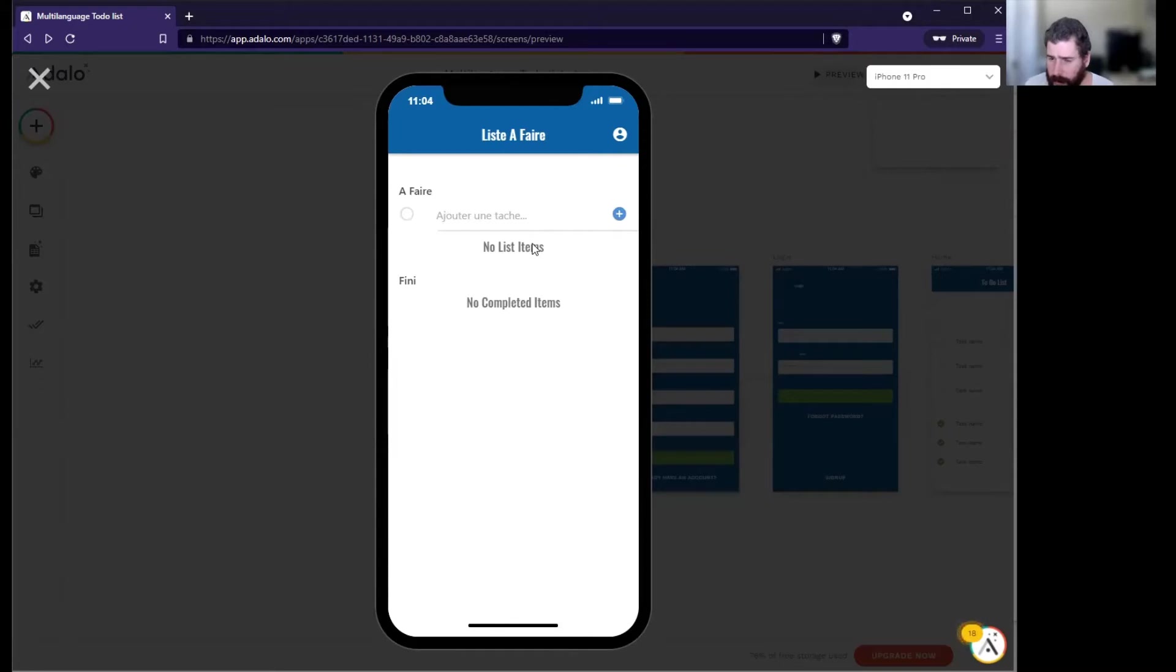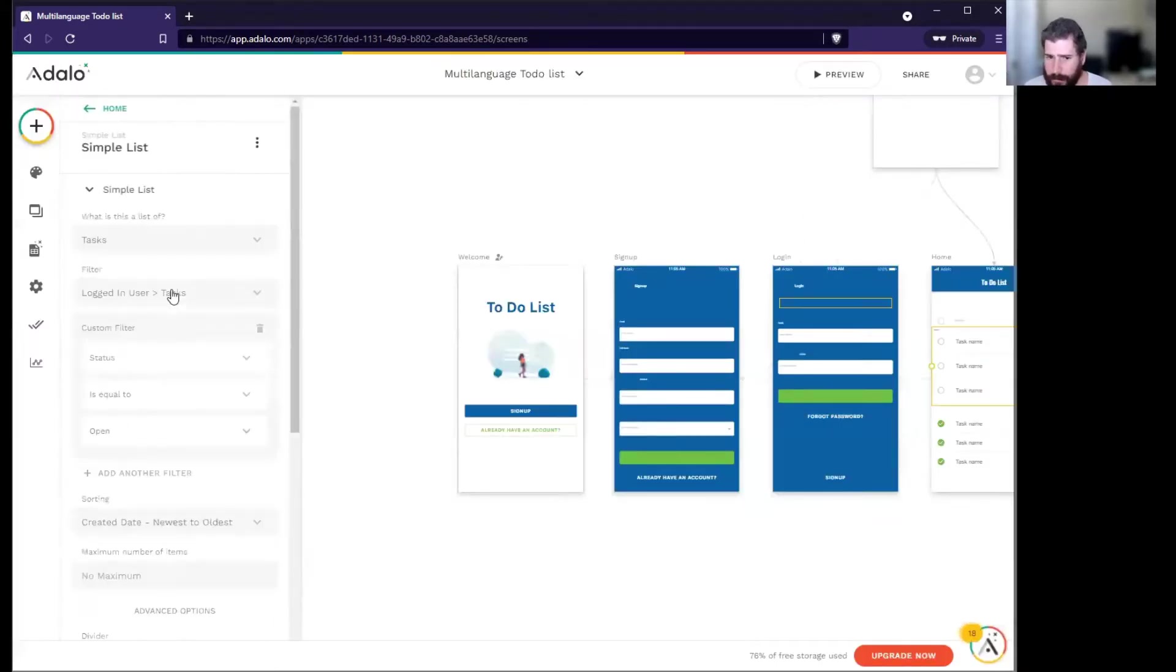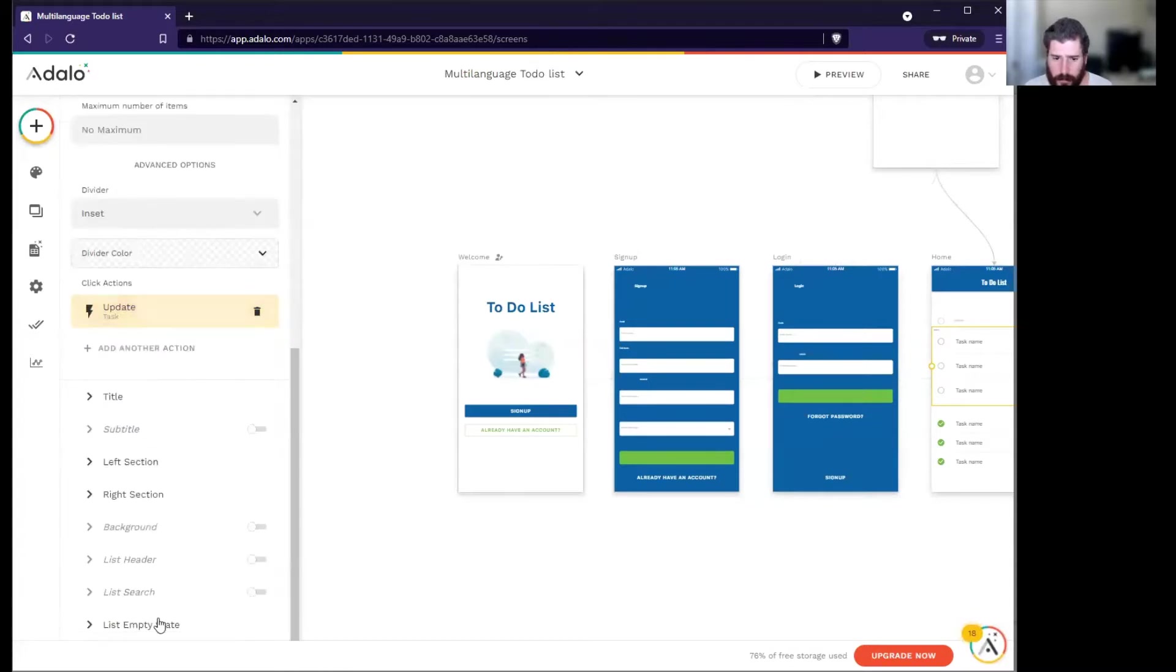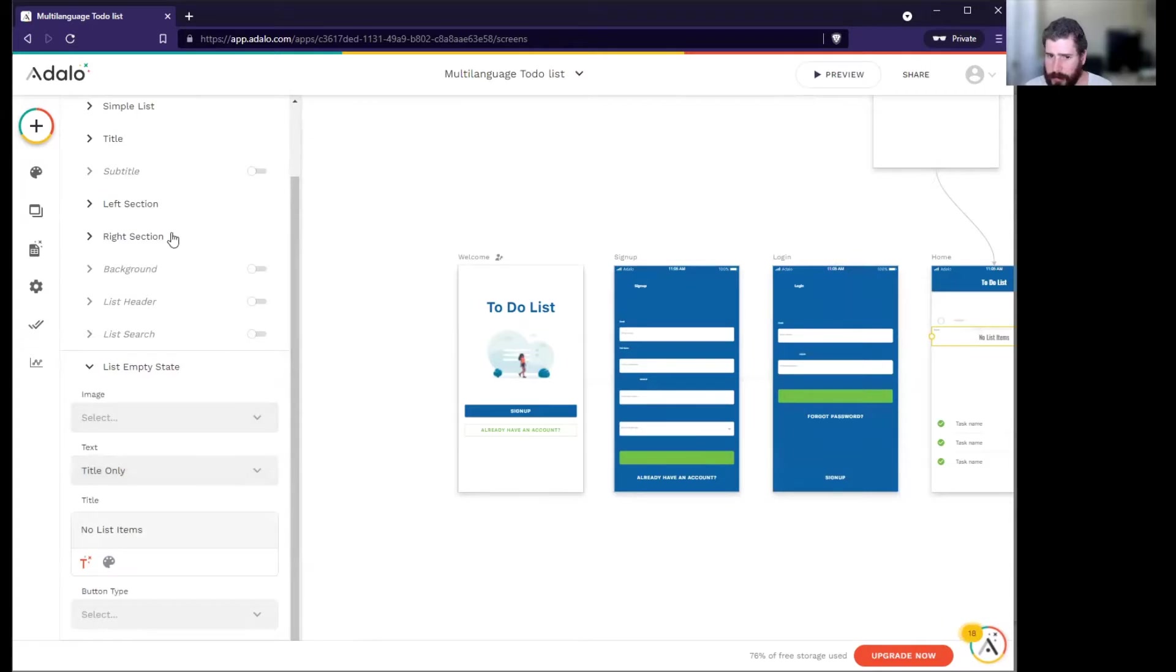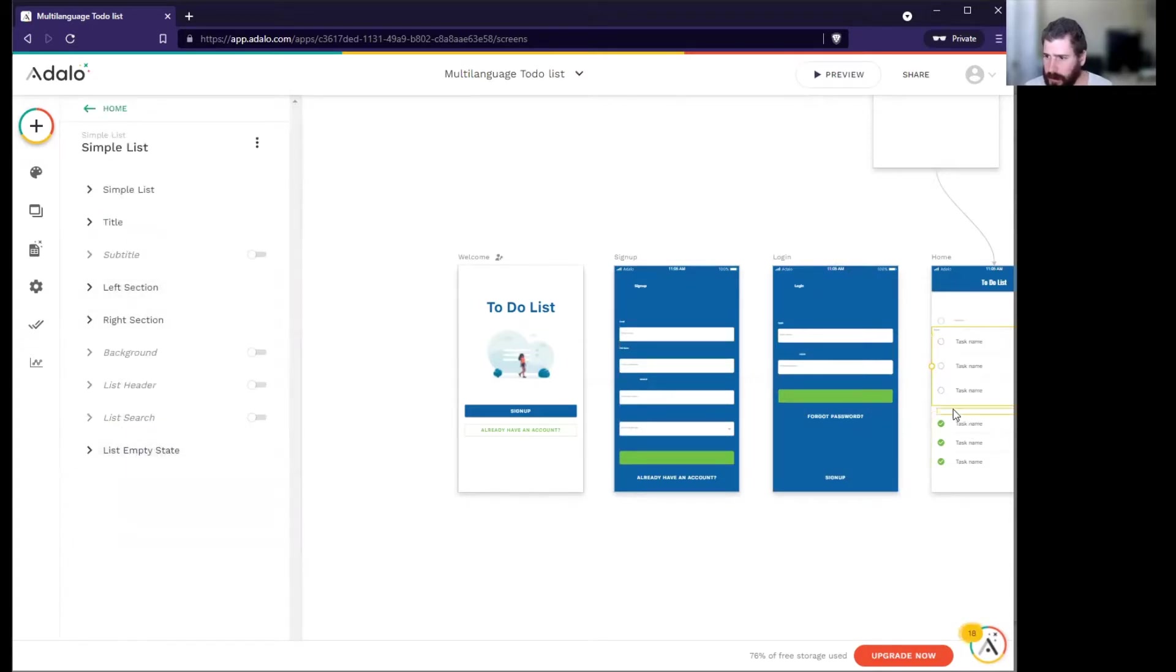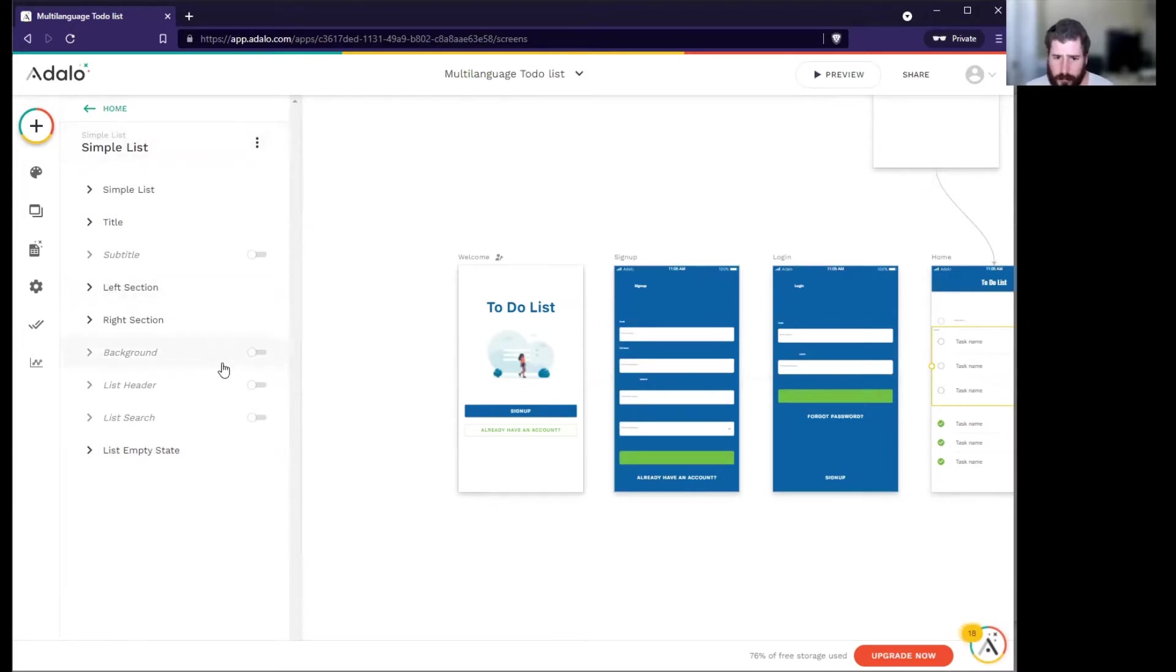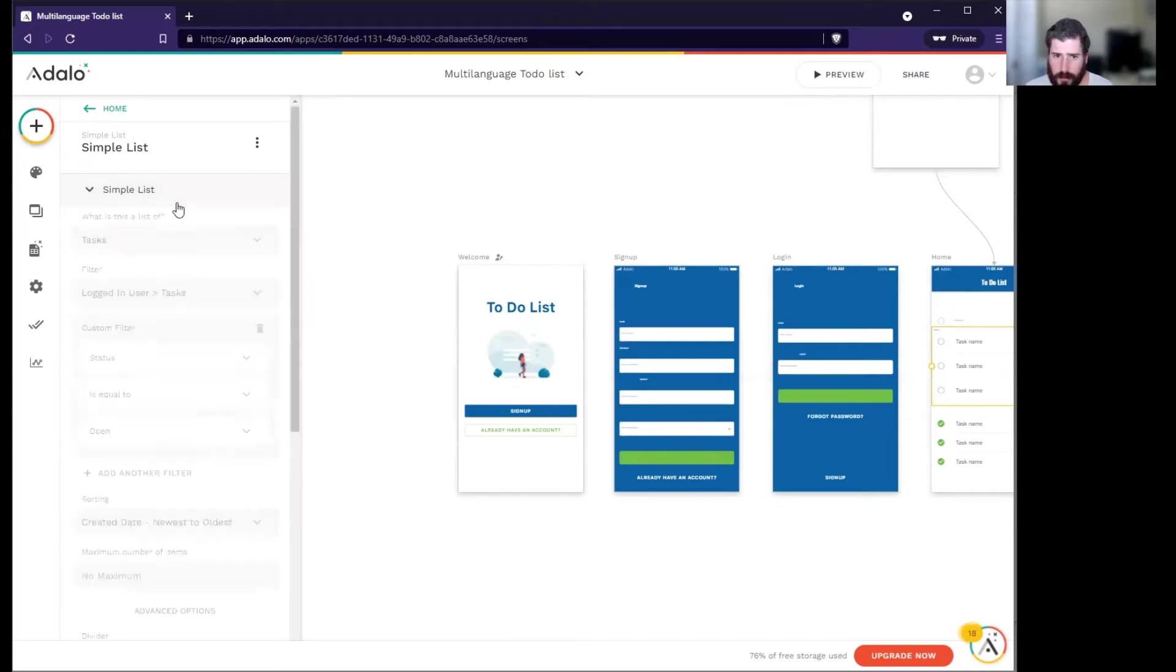This is returned from the Adalo database, so we're not translating things that come from the server. One option that I won't show you here but I'll explain: in the list empty state put none, and then when you have nothing in the list empty state, you'll be able to put a text box that will only appear if the count of the tasks is zero and then you'll be able to translate that text.